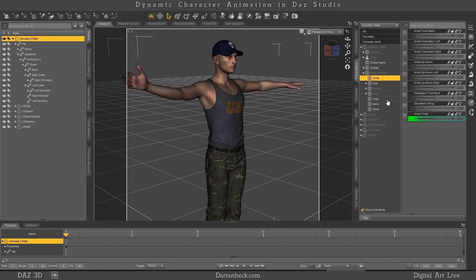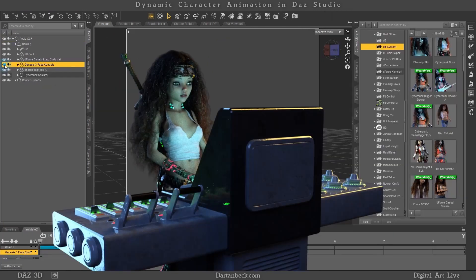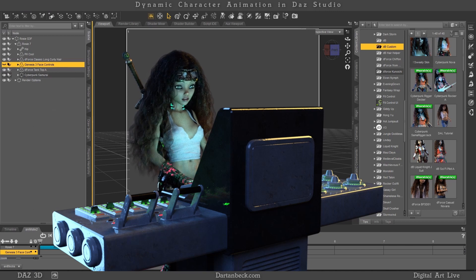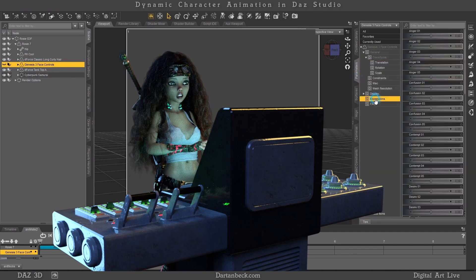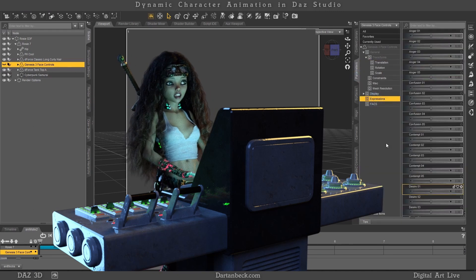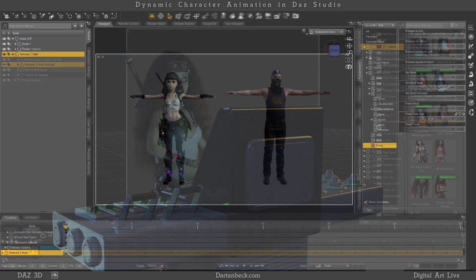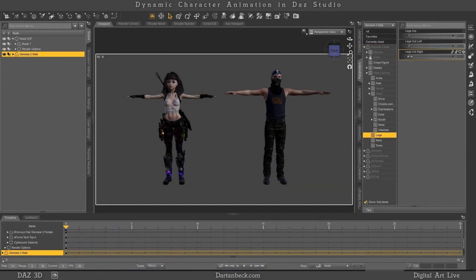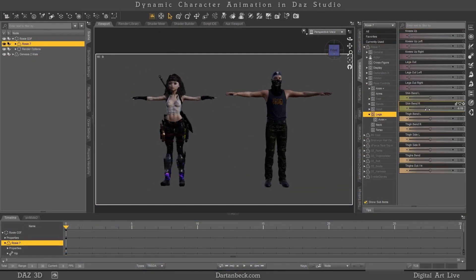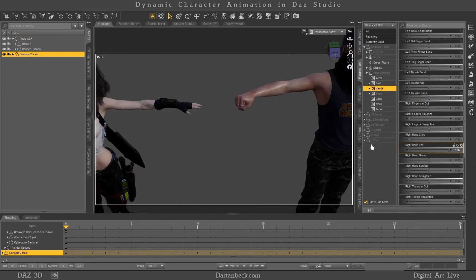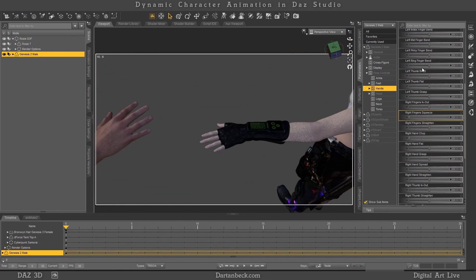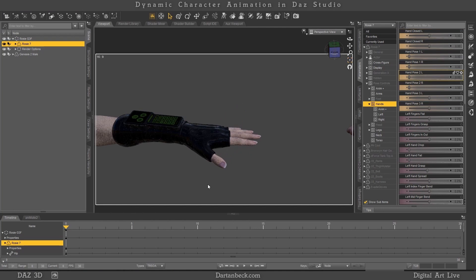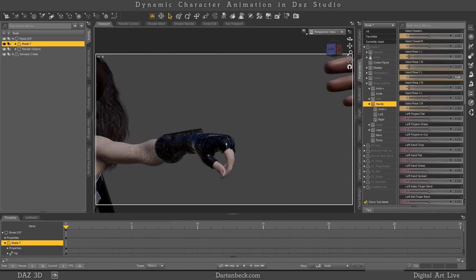Build it into the base figure, and it will work on any character using that base — even files that you may have saved previously. To better grasp all of this, we'll begin with an extensive look at the design used for Rosie 7, and compare the difference between her and another figure that doesn't have the system.